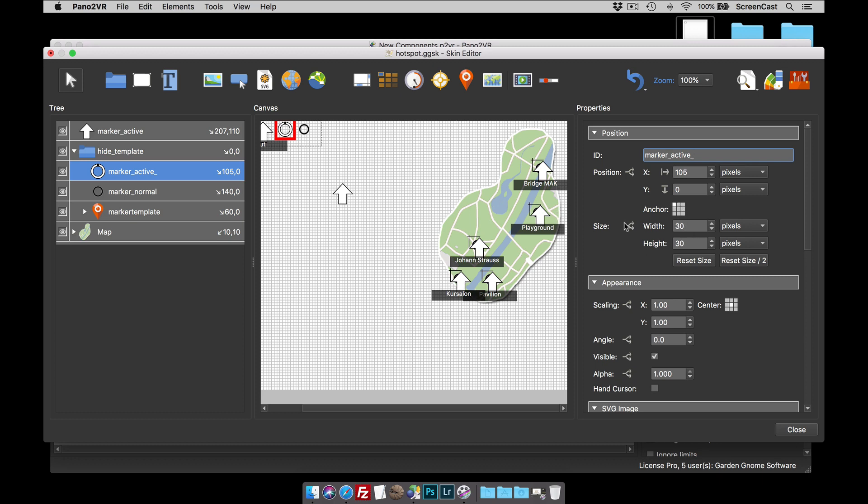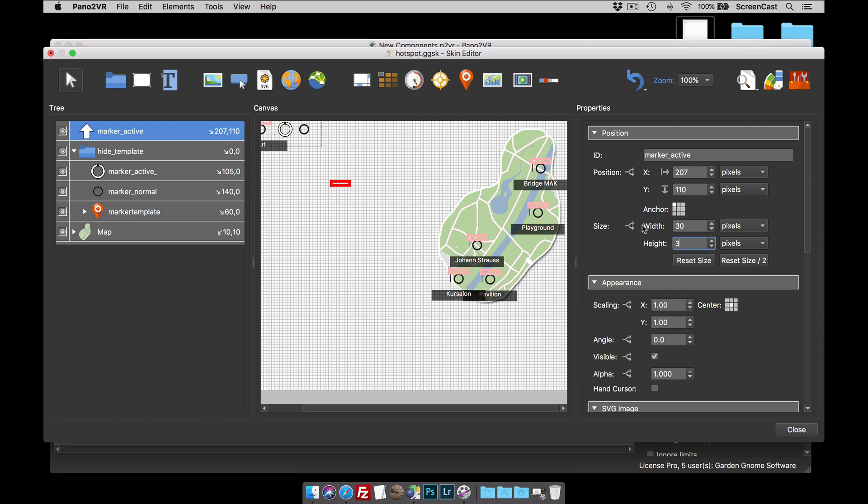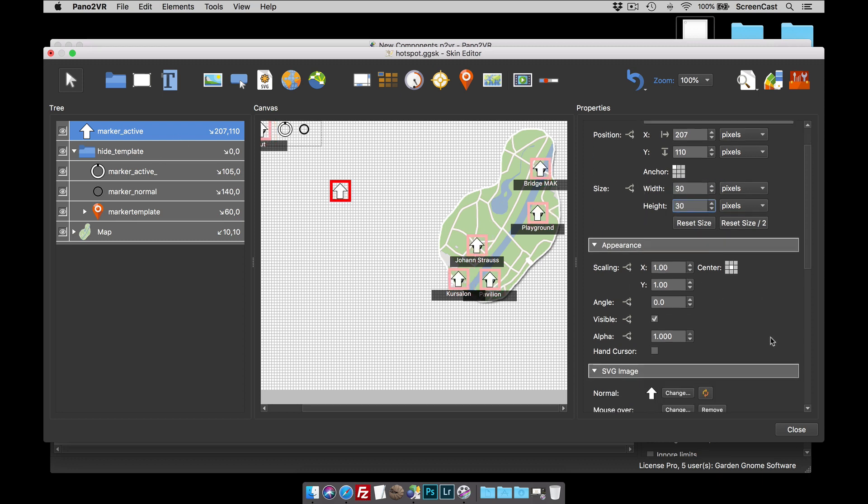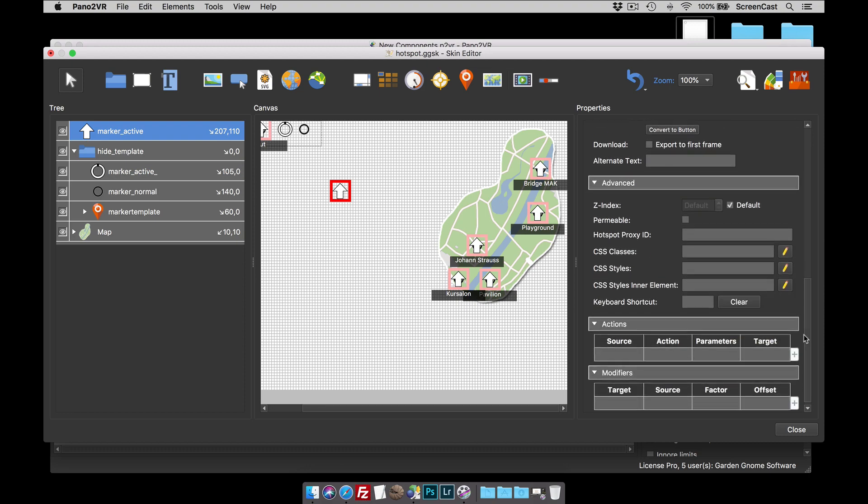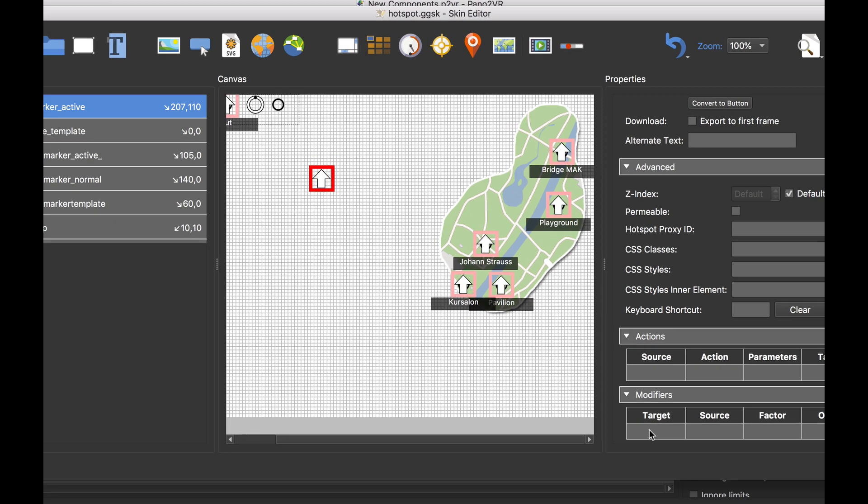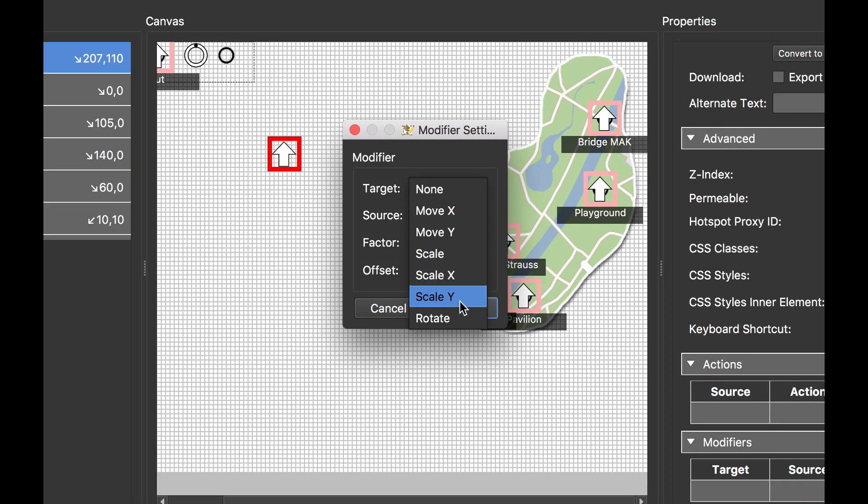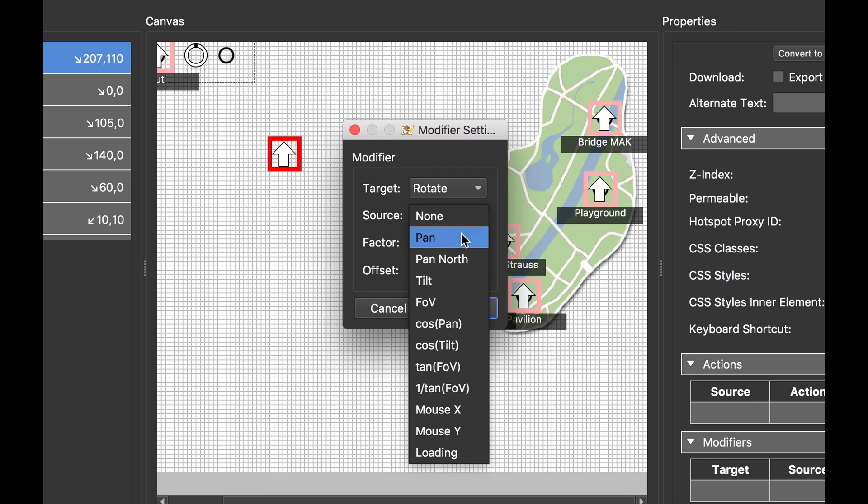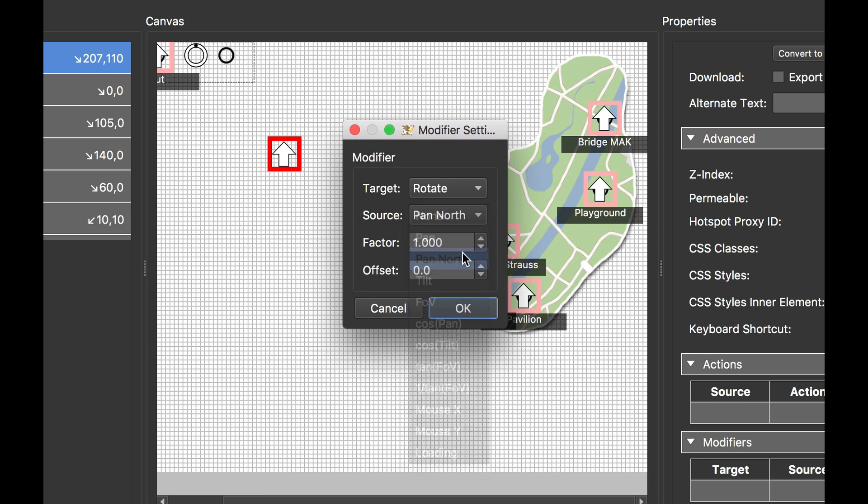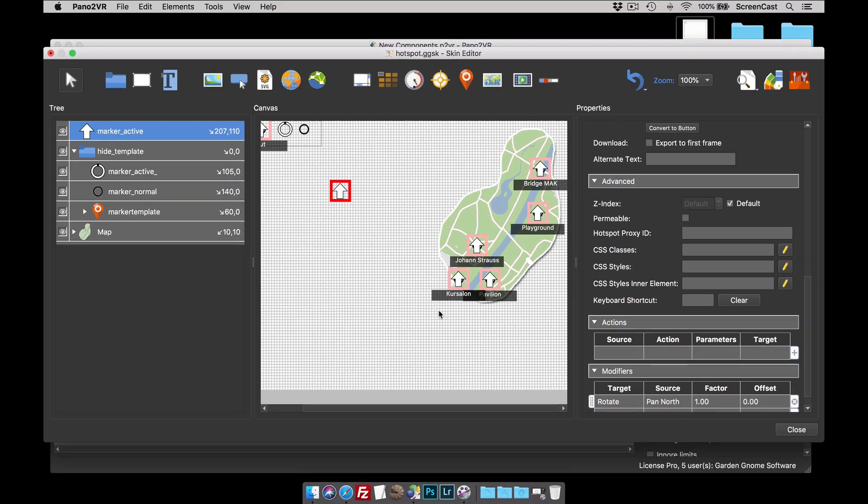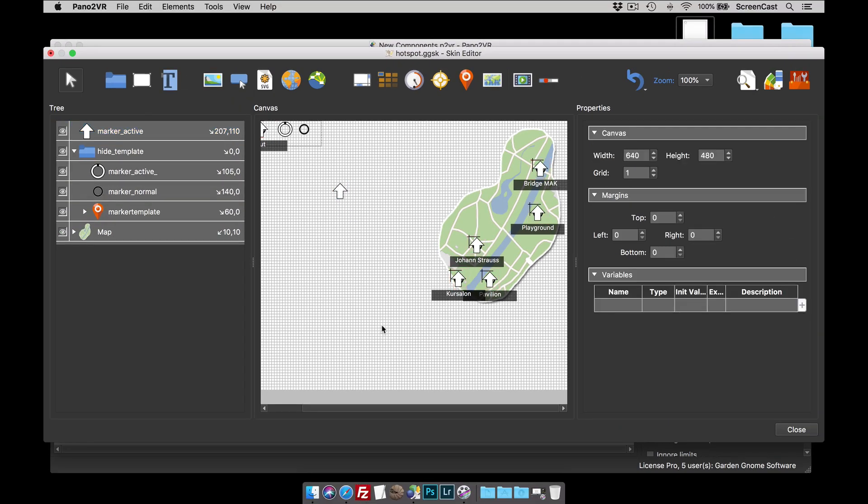I'm just going to change its size to match everything else. So 30 by 30. And then of course, what I needed to do to get it to point in the right direction is to give it the modifier, rotate pan north. That's it. That's all I needed to do.